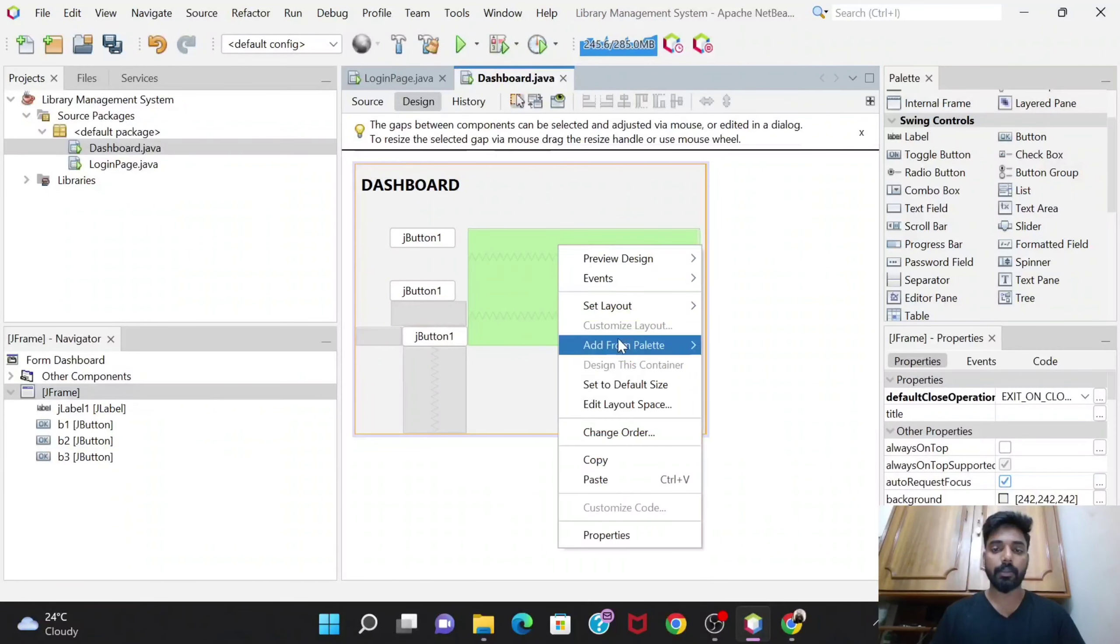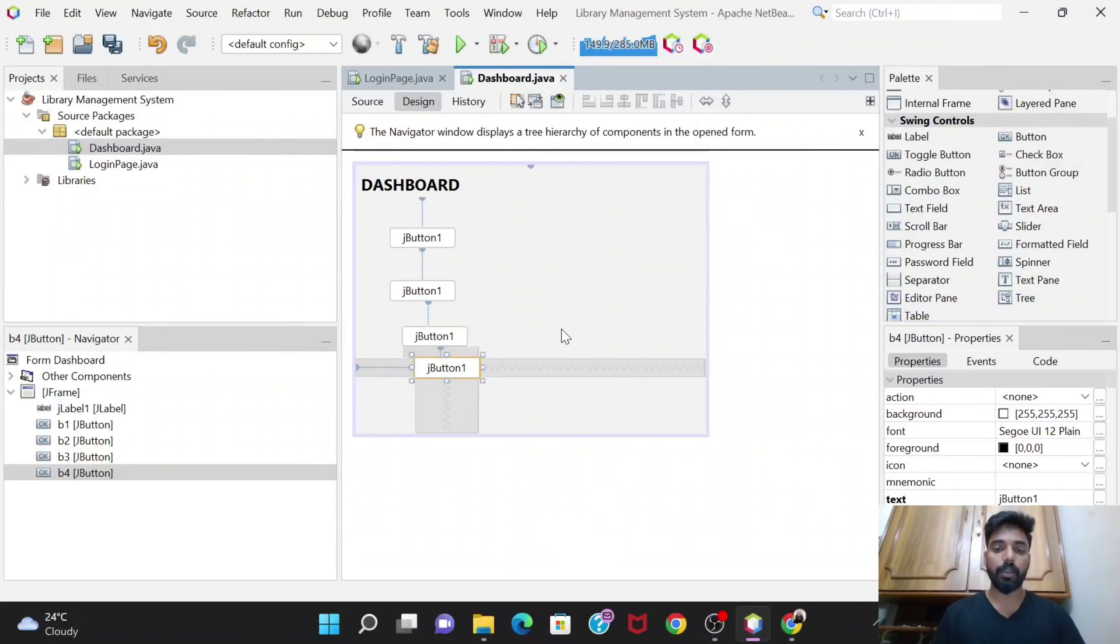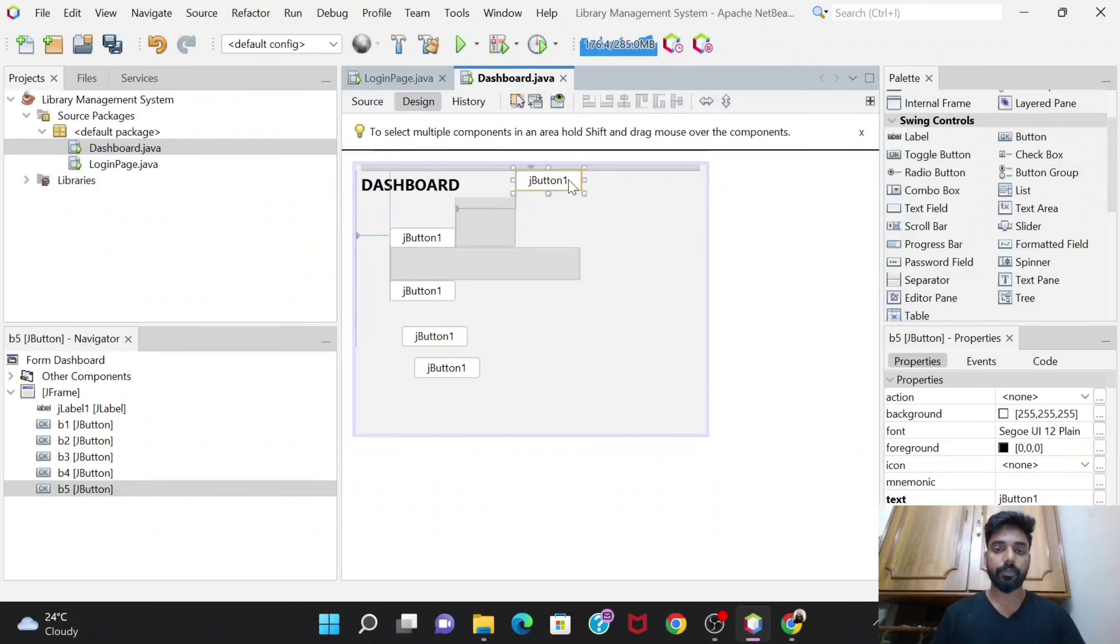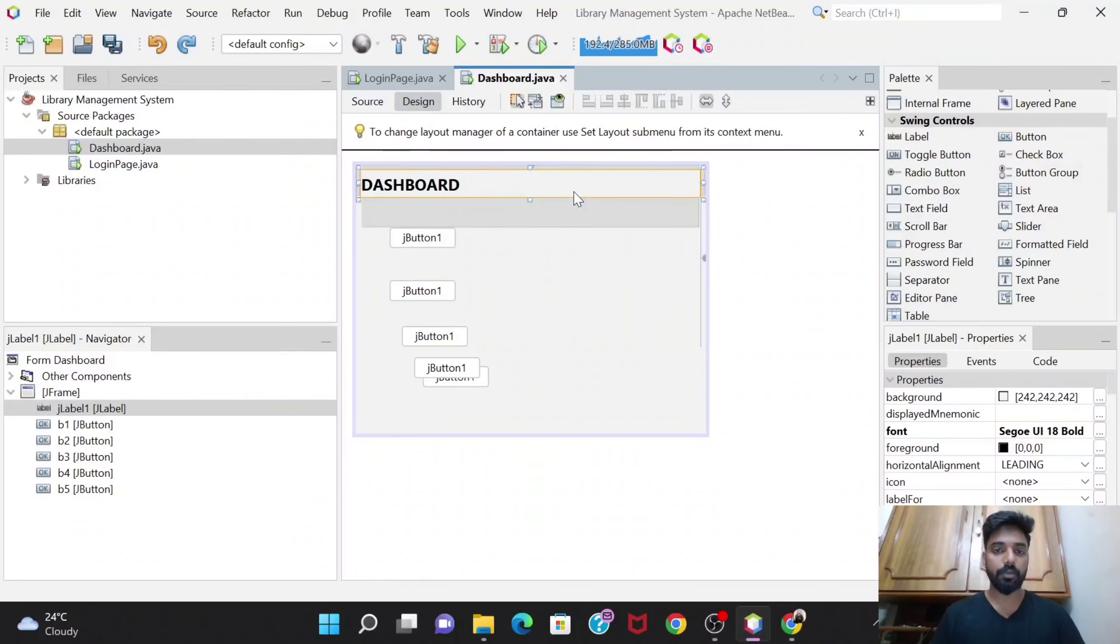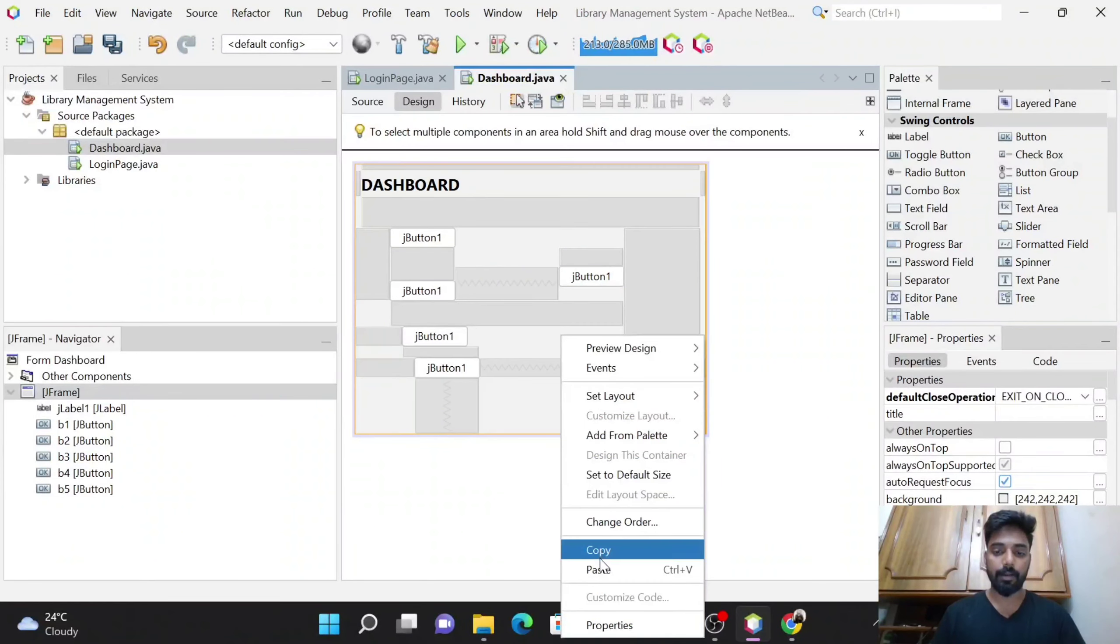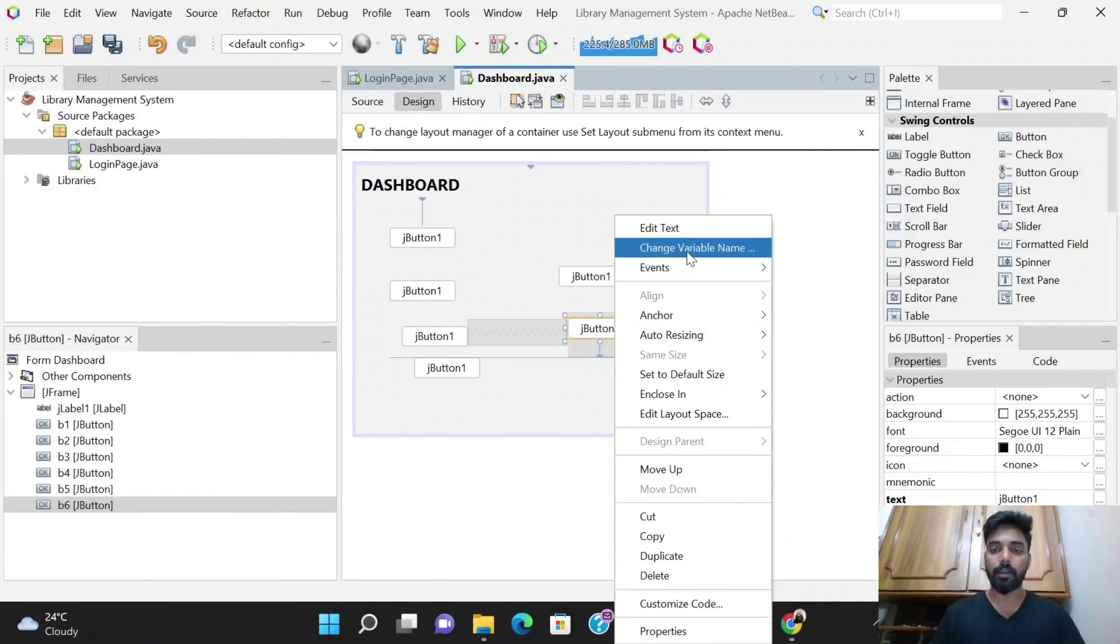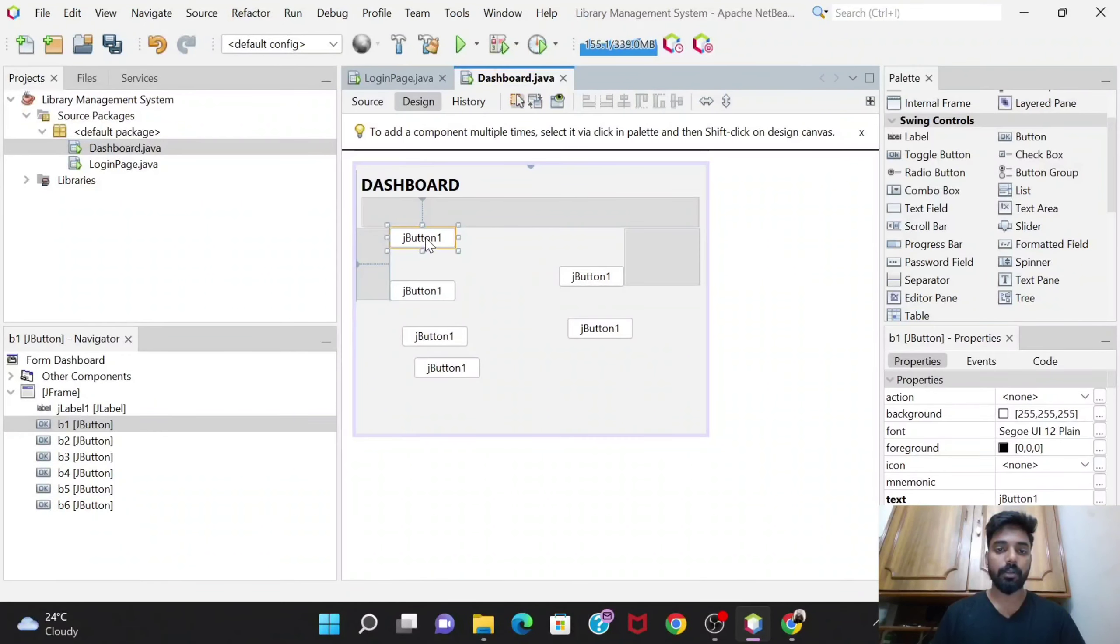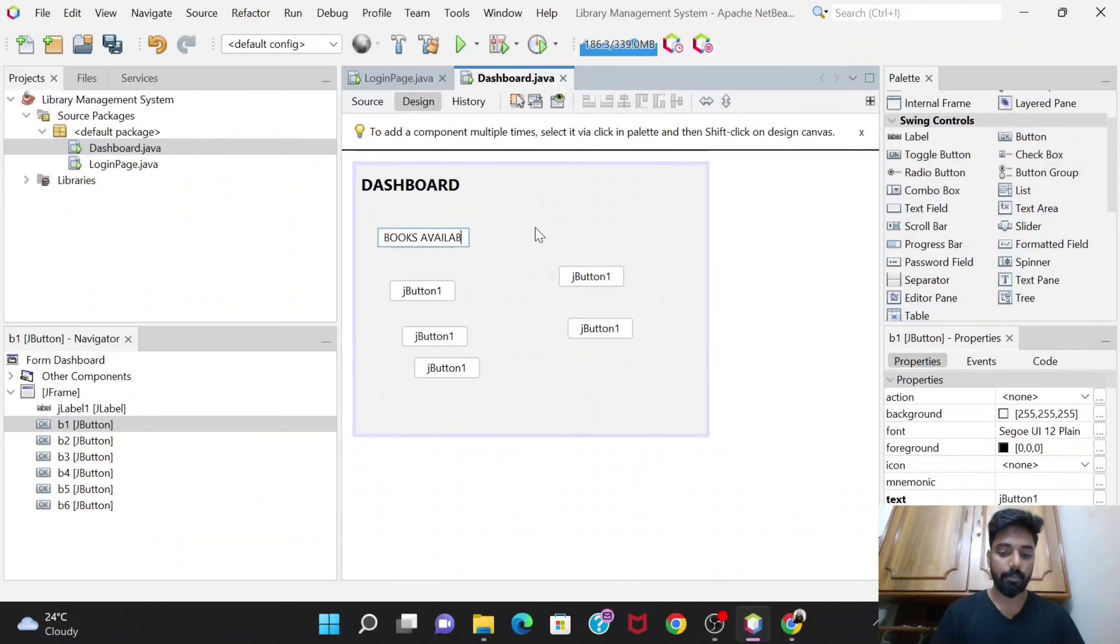Again copy and paste. So total we have got six, and its name is b6. Now I'll change its name to books available.